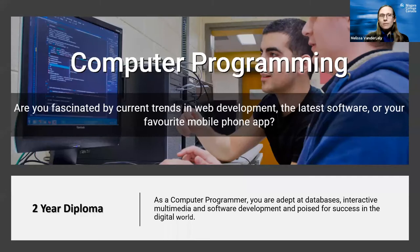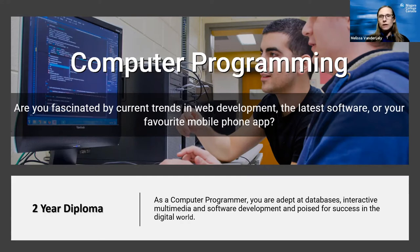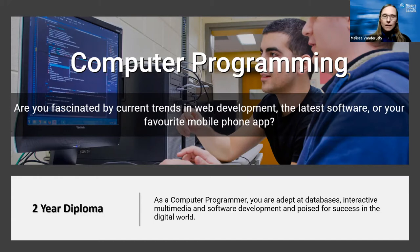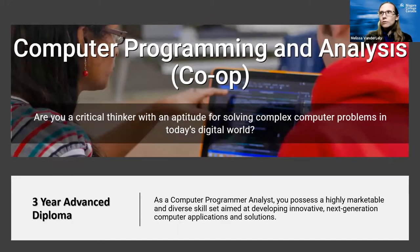The two programs — Computer Programming and Computer Programming and Analysis — share commonalities in the first two years. So if you sign up into one program, you can easily transfer to the other. The credits are transferable between the two. So you can decide whether or not you want to come back for the third year and do the analysis portion.